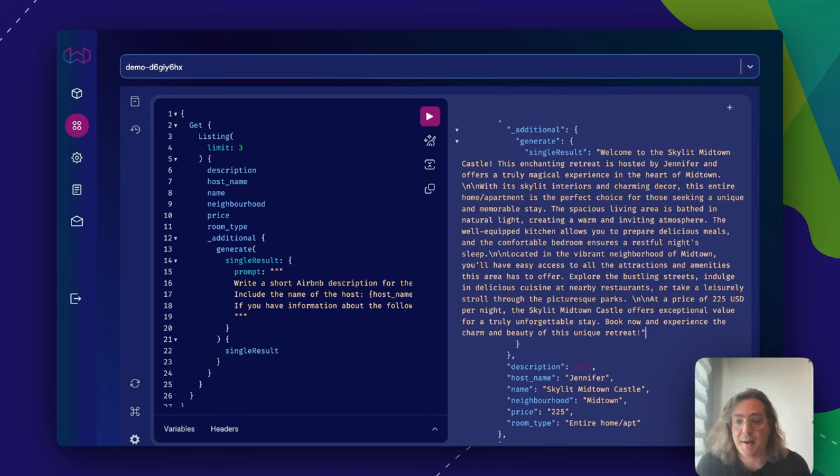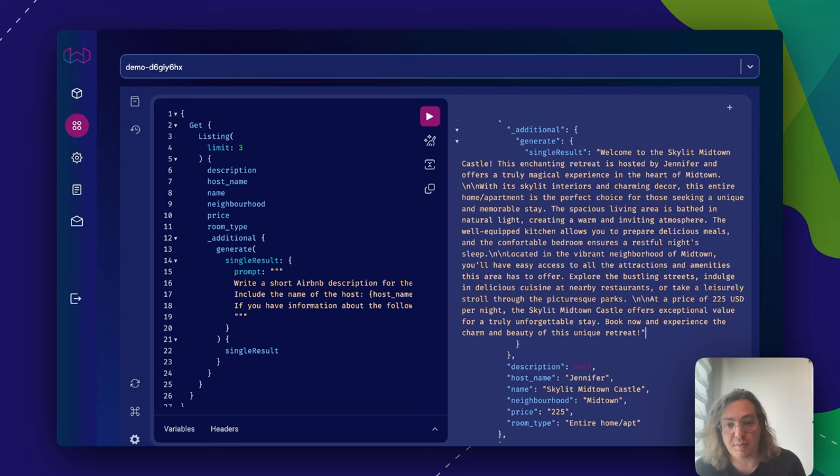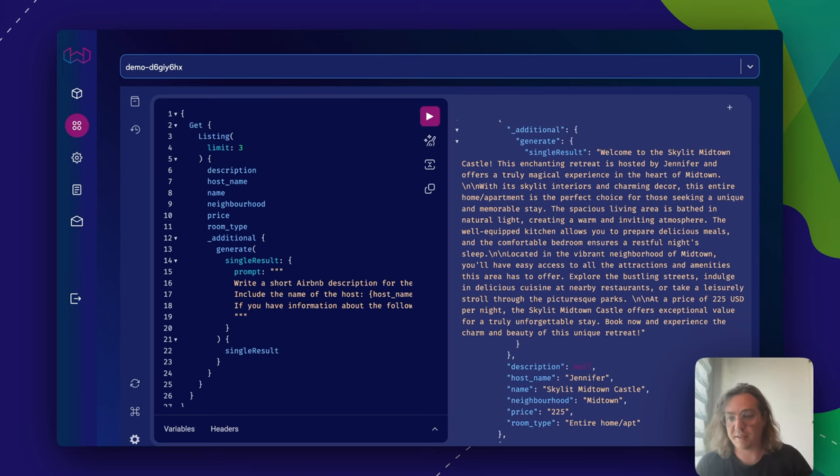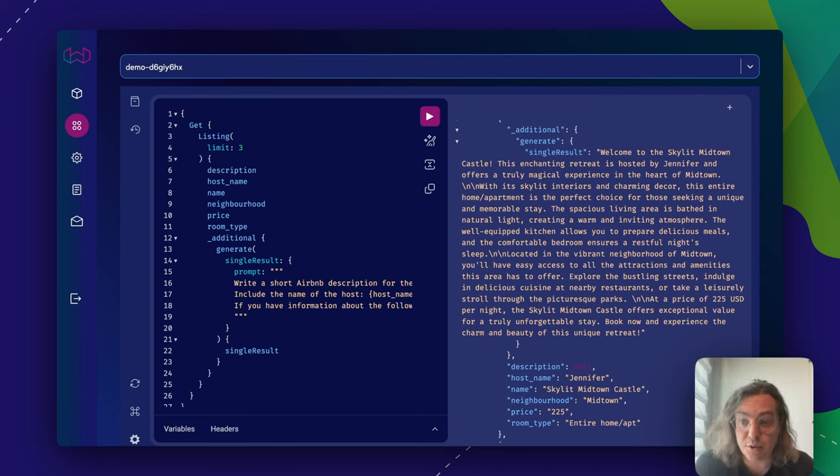But the interesting situation is that this is like a one-way street, right? Because we basically pipe the results through the generative model and get this back. But the cool thing is if we can actually store that back in our database and search over it.